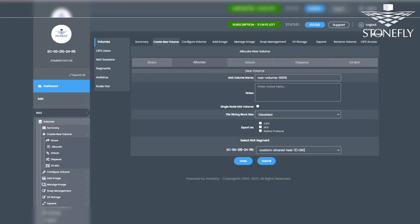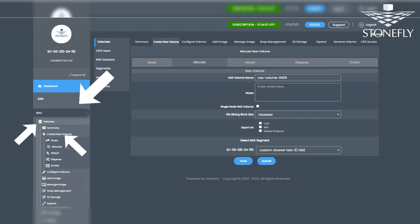Once the NAS segment is created, we can proceed to create a NAS volume. Go to NAS, Volumes, Create New Volume, and then click Allocate.